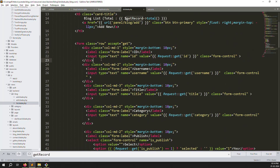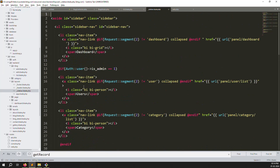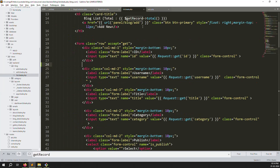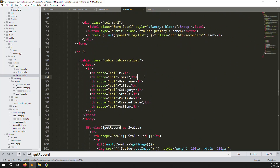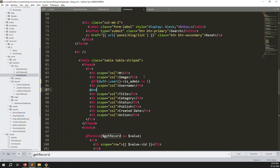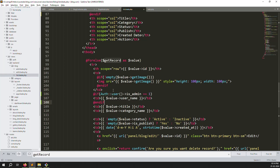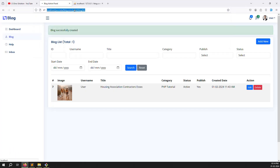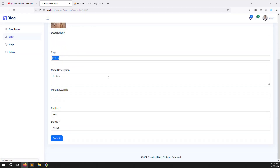Go to the blog list blade file: blogs > list.blade.php. Add the same condition we used in the sidebar — copy the @if(auth()->user()->is_admin == 1) line from the sidebar layouts file and wrap the username column with it, adding @endif. Scroll down and add @endif for the table data cell too. It takes a little time but we need to provide a proper solution.